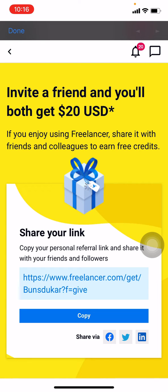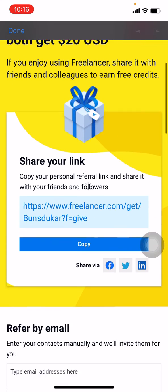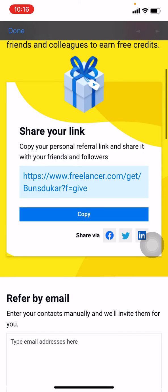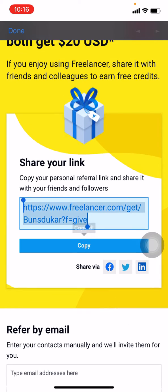Now here you can see the option to share your link or refer by email. You can use any of the options that is suitable for you. Here I will be using share my link, and I will be tapping on copy.